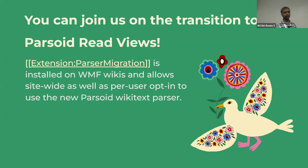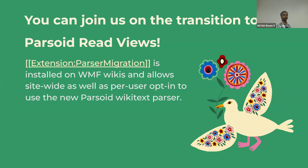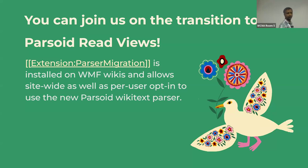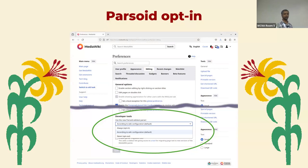Here is one way you can actually help us. We have an extension installed on all production wikis called Parsoid Migration. There is an opt-in where you can opt in as a user editor. If you go to a special preference page and go to the editing tab, you can find this opt-in where you can switch to Parsoid if you want to help us test this.